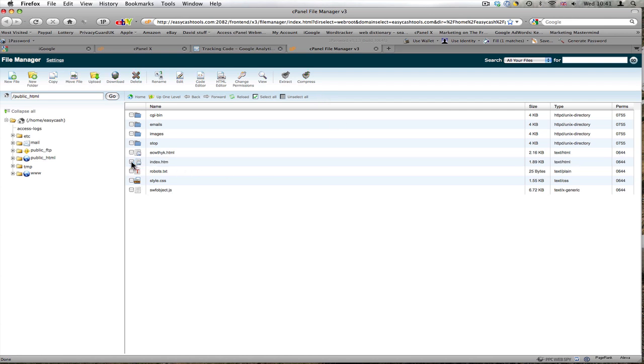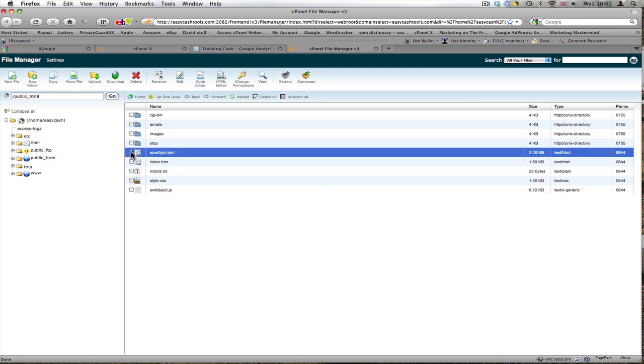Back to the file manager. Now I'm going to put my code on the thank you page. This will tell me how long people are staying on the thank you page as well. I'm going to click the HTML editor.